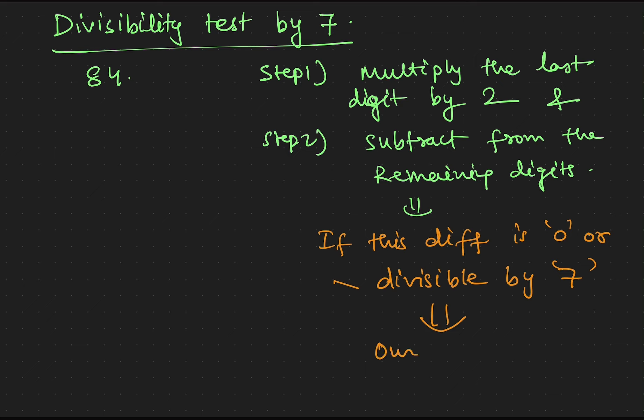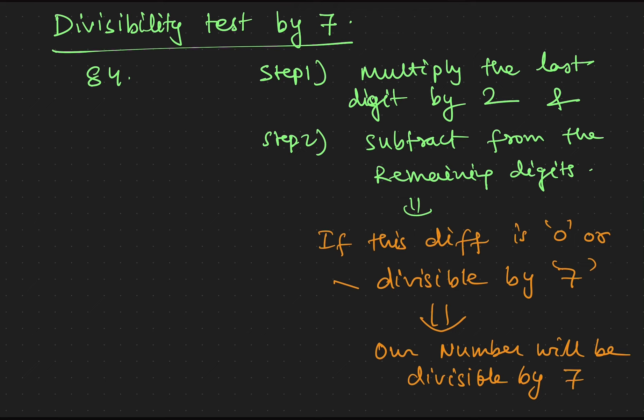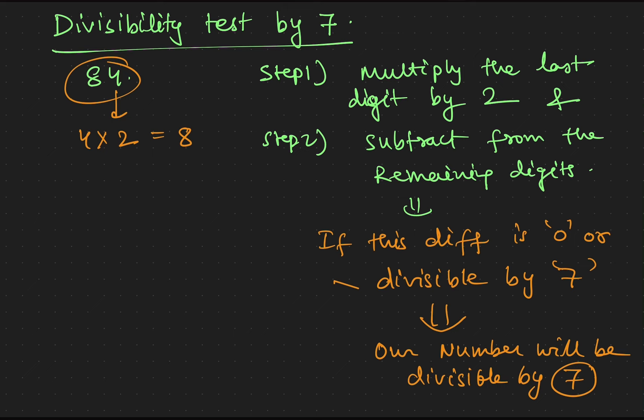So let's see. So the last digit is 4. We will multiply 4 by 2, we get 8. And if we subtract 8 from the remaining digit, 8 minus 8 is 0. So 84 is divisible by 7.